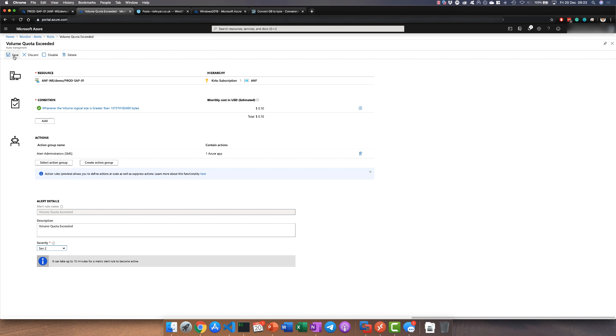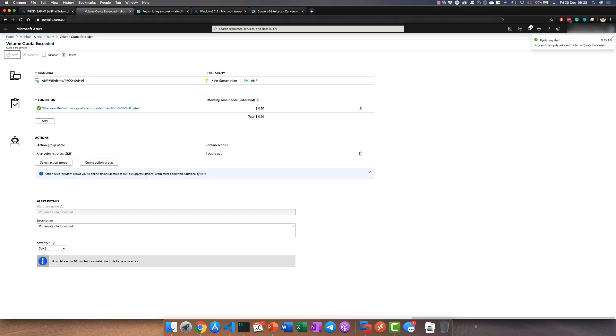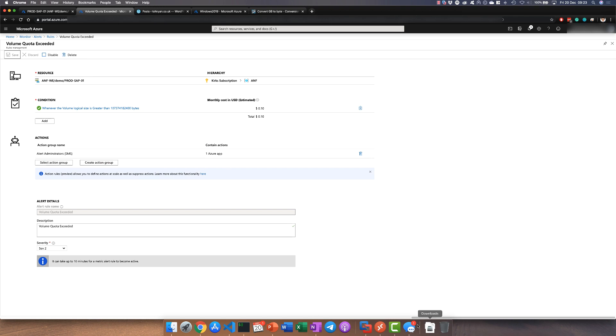So with that in mind, I just hit save here and this will go and update that rule. Now whilst it's doing that, you can see my alert is now set. So if I ever go over 100 gigabytes it's going to push that alert directly to my Azure app.